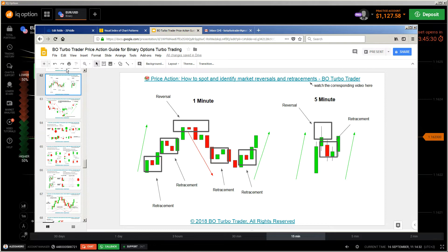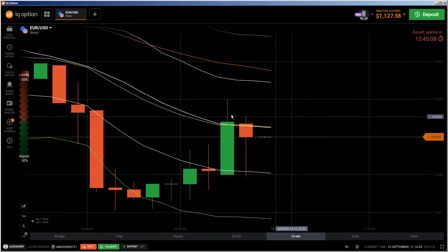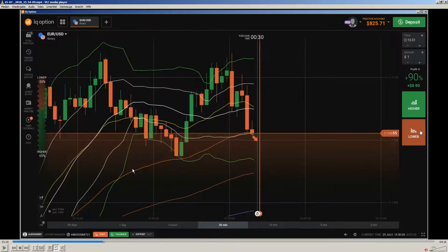It depends on your trading style which concepts you will use, but you should know all of them so you can pick the parts that are perfect for you. Apply them to your trading style and you will complete your overall approach. So let's start the video and see what's going on.